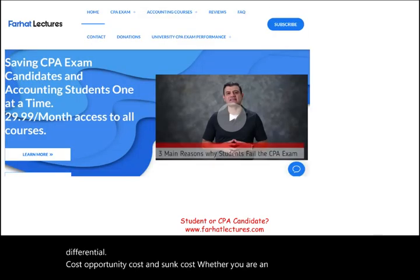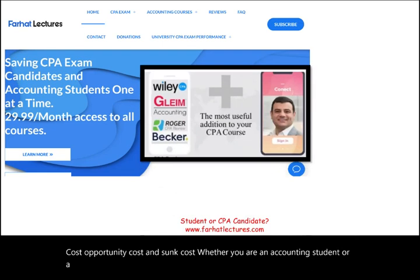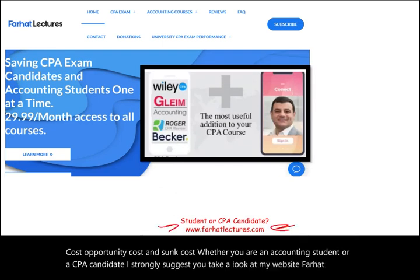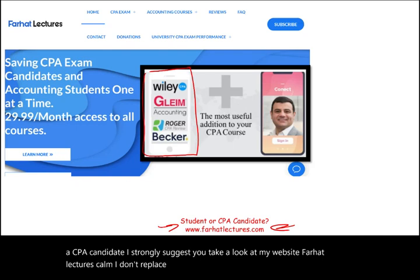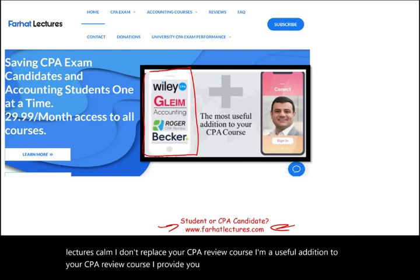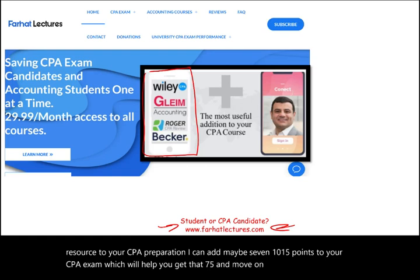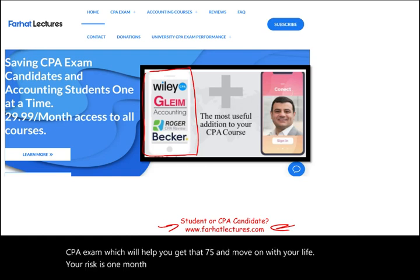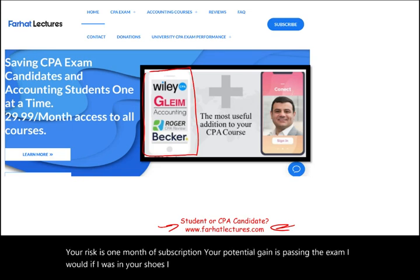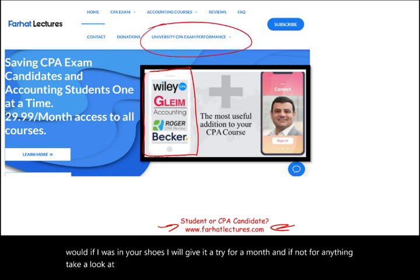Whether you are an accounting student or a CPA candidate, I strongly suggest you take a look at my website farhatlectures.com. I don't replace your CPA review course — I'm a useful addition to it. I provide alternative explanations and resources for your CPA preparation that can add maybe 7, 10, or 15 points to your CPA exam, helping you get that 75 and pass.